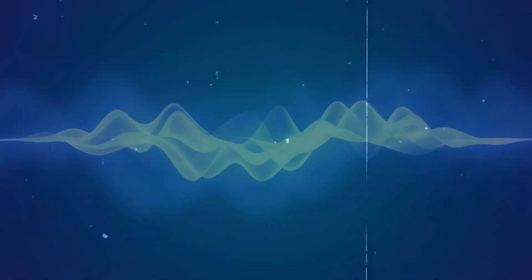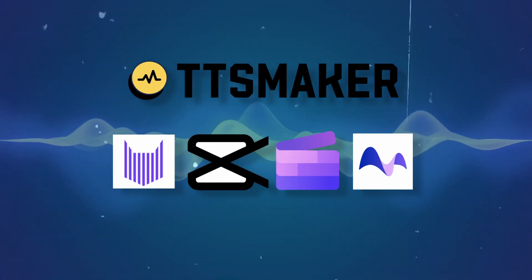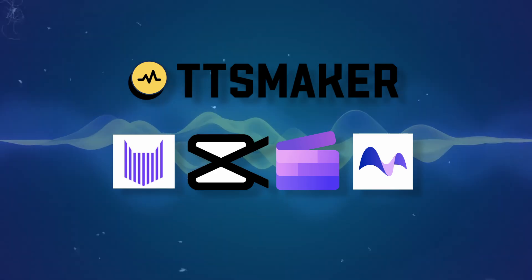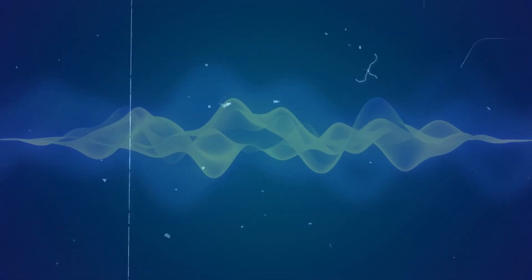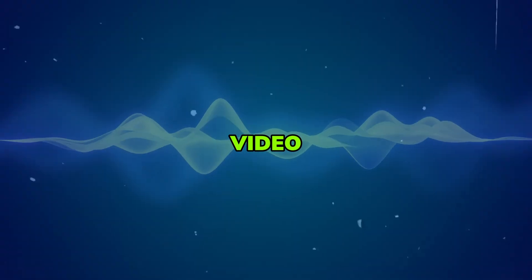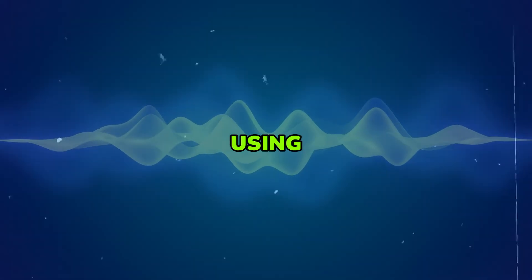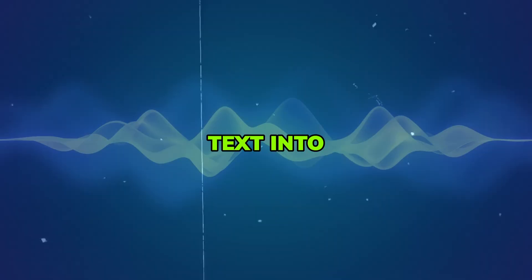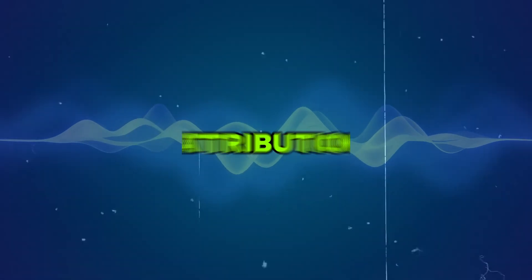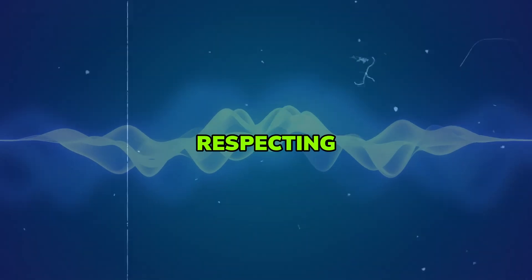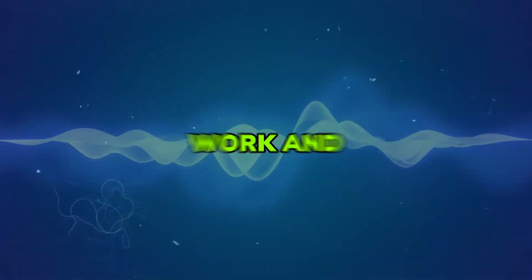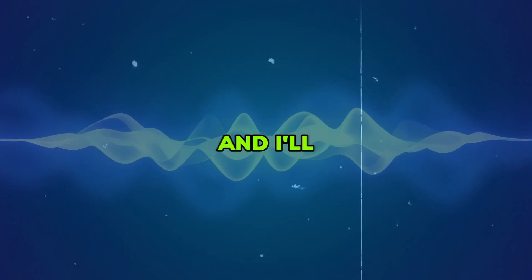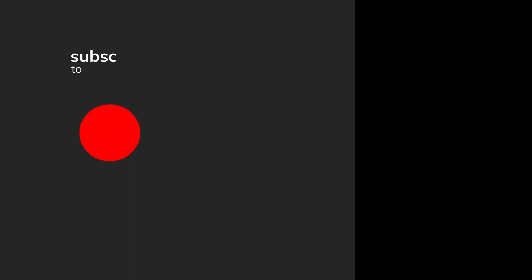And there you have it, 5 free online text-to-speech AI voice tools that are perfect for faceless YouTube channels. Now, before I finish this video, I'd like to mention that whenever you're using these free tools to convert text into audio, make sure to add attribution links. This way, you'll be respecting the creator's work and adhering to licensing requirements. Thanks for watching and I'll see you in the next video.